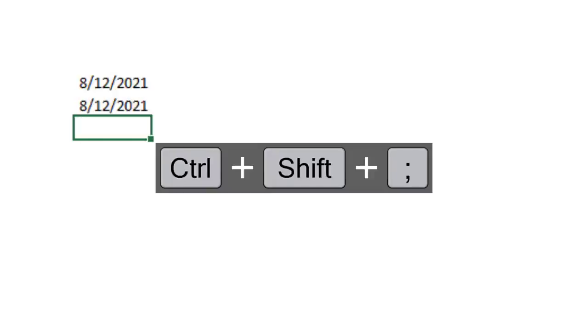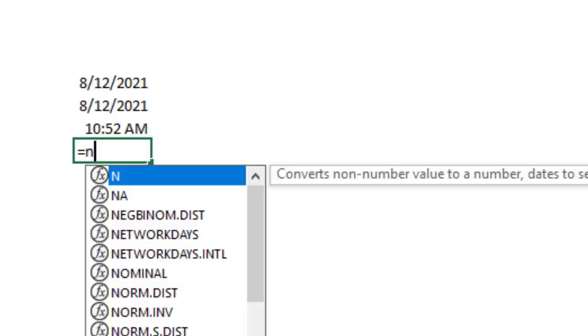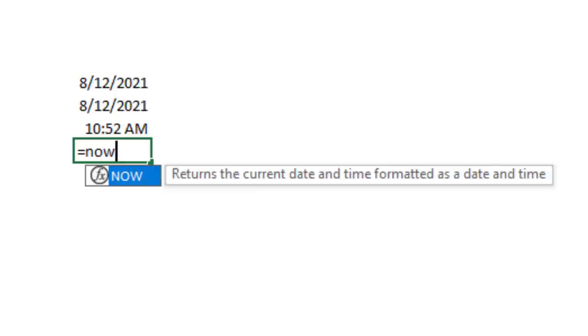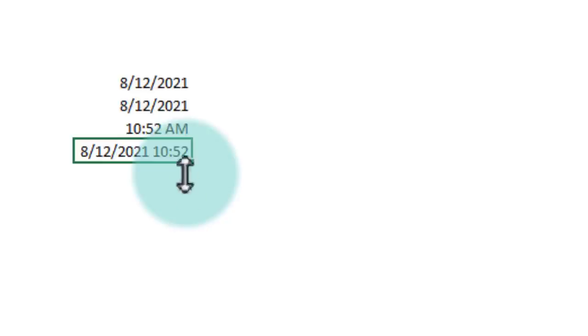You can insert the current time with Ctrl+colon and that will add the time as of right now. But if you want this time value to also change, you can use this formula NOW and it will give you the same value as that. But because it is a formula, you can also recalculate it and the time will change.